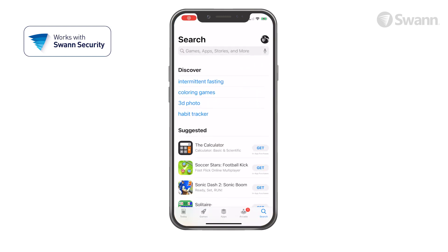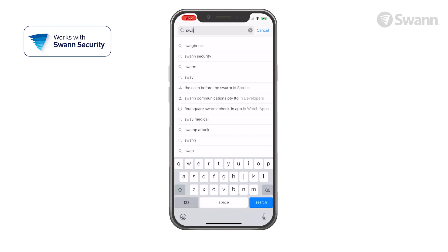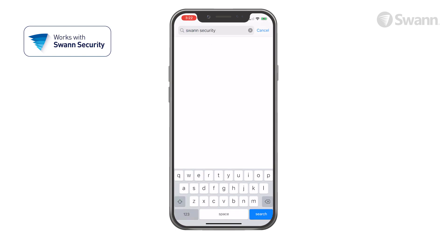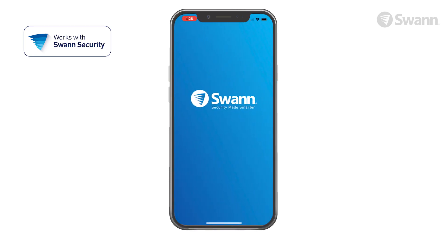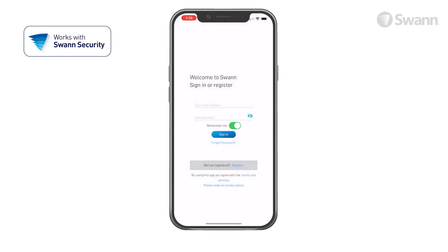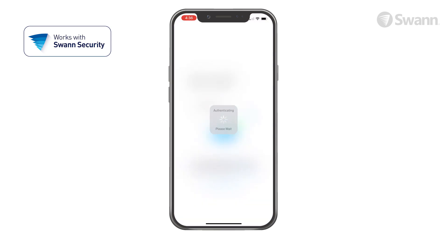Go to your app store and search for SWAN Security. Follow the on-screen instructions to install and accept any licensing requirements that may appear. After you've completed all the steps, sign into the SWAN Security App.